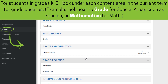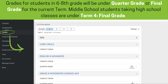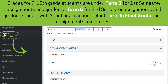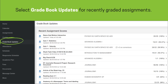For students in elementary school, families should look under the content area by quarter to view grade updates. For middle school grades, parents or guardians will need to look under quarter grade or final grade for the current term. For middle school students taking high school classes, parents can look under term for final grade. High school students' in-progress grades are cumulative and live where the credit is awarded — usually under term 3 semester, term 6 semester, or term 6 final grade. Posted grades are listed within the term that has just ended. Gradebook updates shows an extensive list of recently graded assignments for all classes.